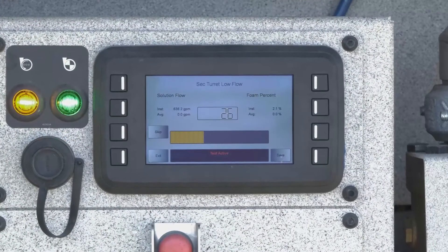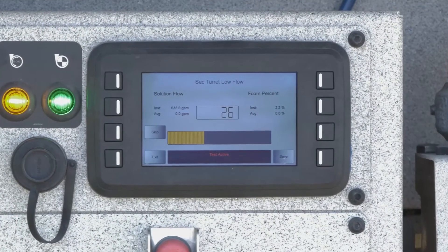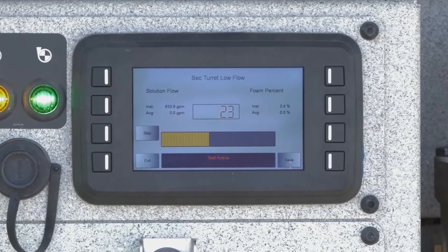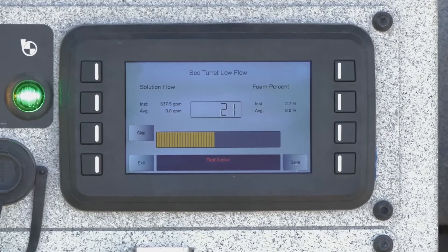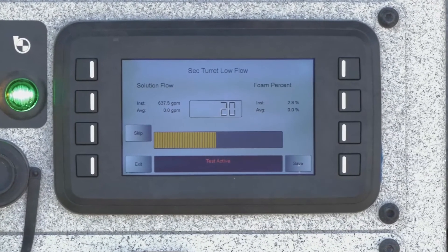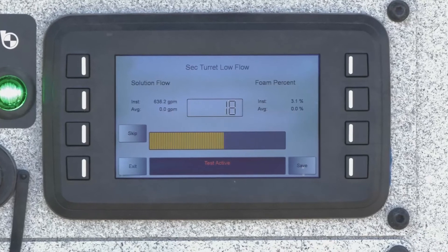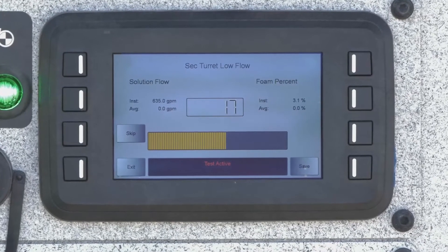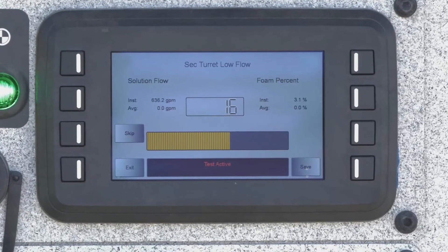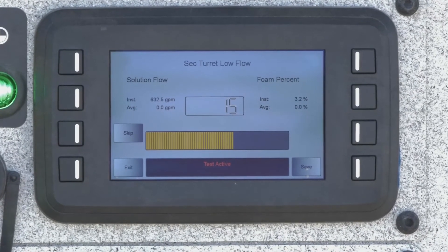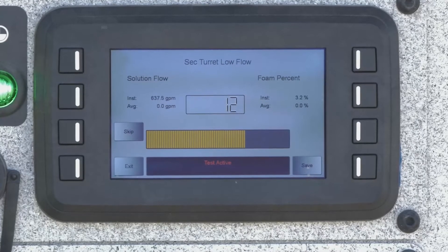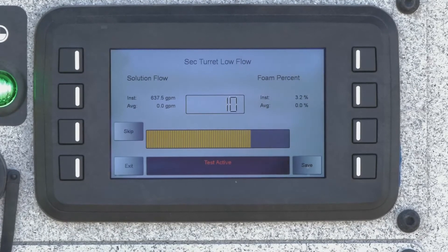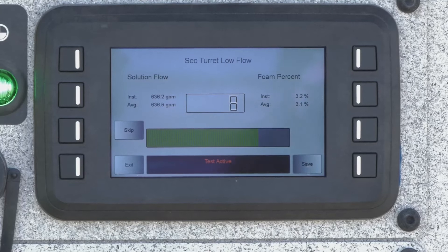The Oshkosh Eco EFP system uses two flow meters on the truck to do all the calculations. As you're going through the test, the system is recording the foam flow out of the discharge along with the foam percentage. Both of these data points are stored on the vehicle and can be used to both troubleshoot and verify the foam system functionality.